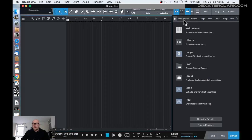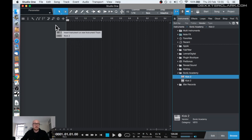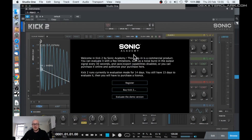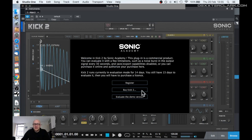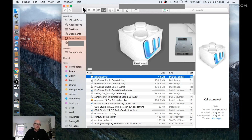So let's quit the application — quit Studio One and restart it again. Now you will see under Instruments that there are a lot more instruments here. Kick 2 is here for example. And it asks for my user credentials or my key.